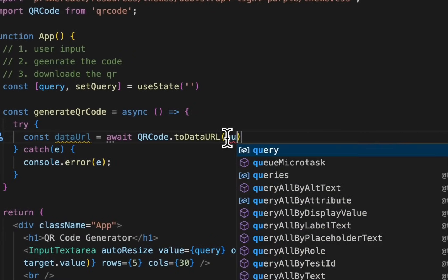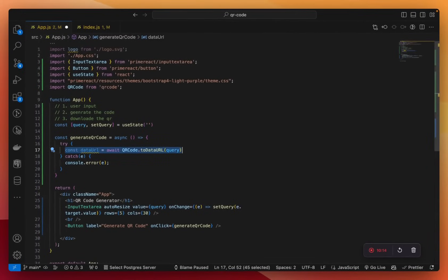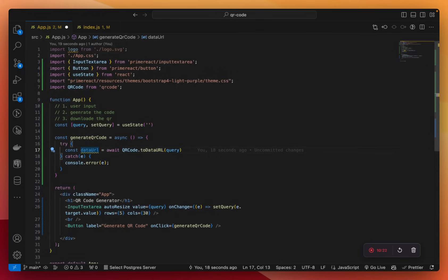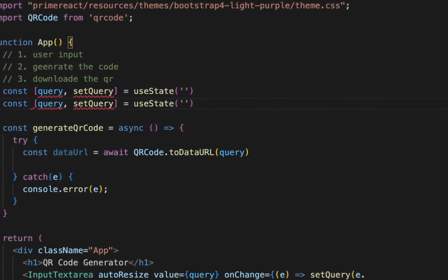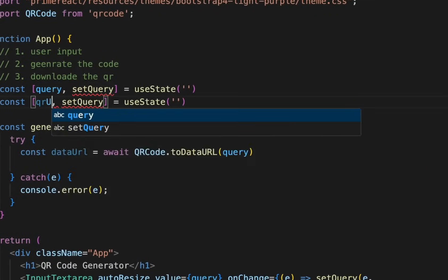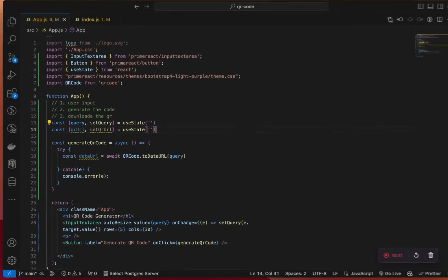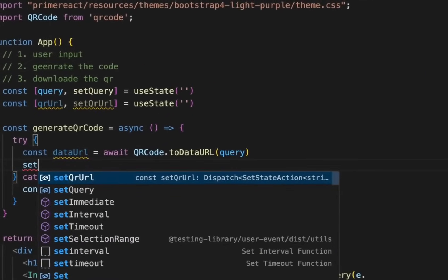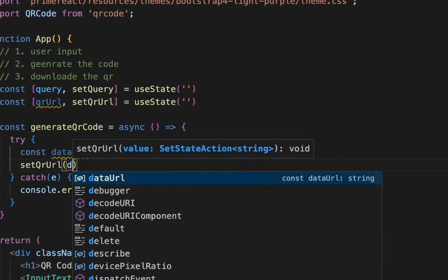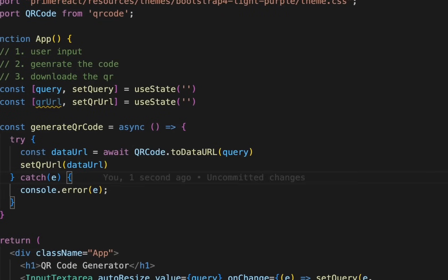So on QRCode.toDataURL, we'll pass the query — the user-entered text — to the function, which will return a data URL, which is the URL of the generated QR code image. We need to save this URL in a state variable, which we'll call qrURL, and it will be an empty string at the beginning. After the QR code has been generated, we'll save the URL in that state variable.